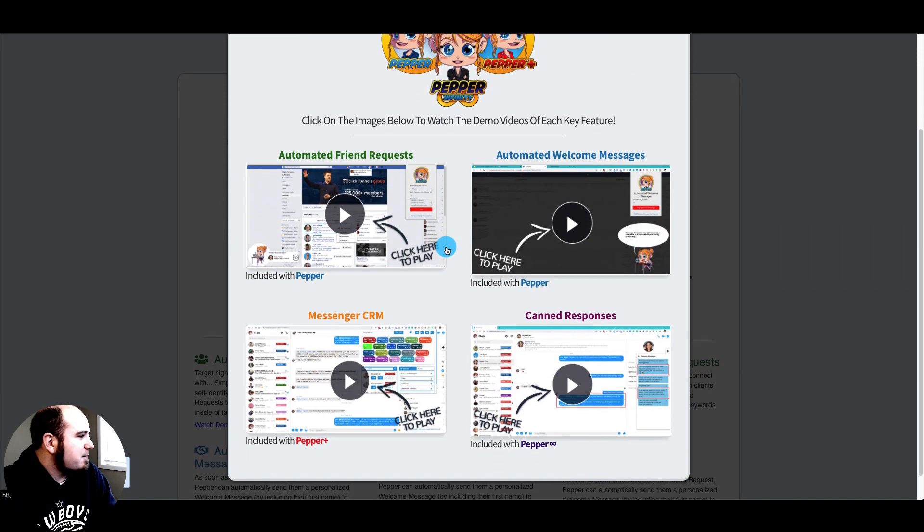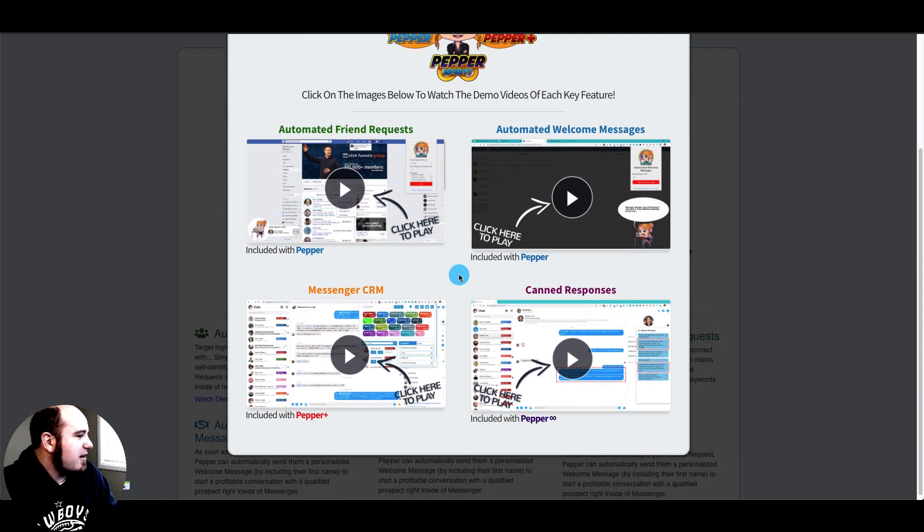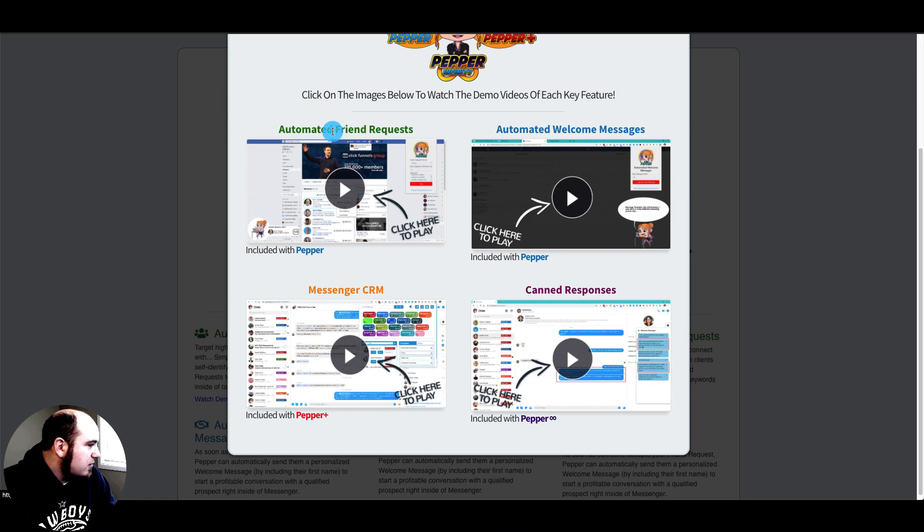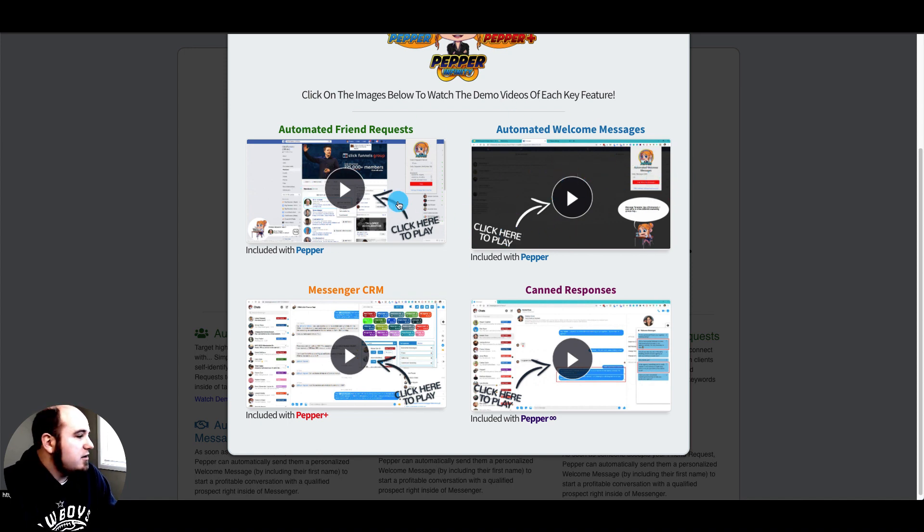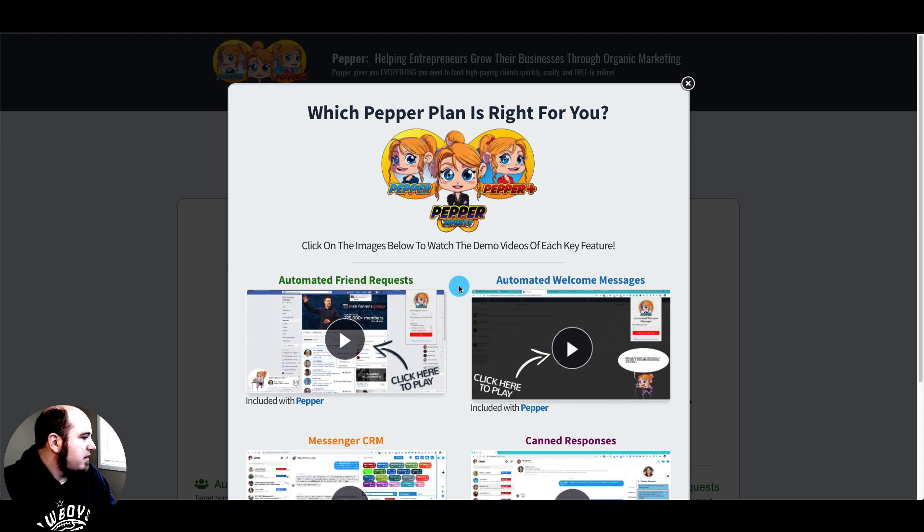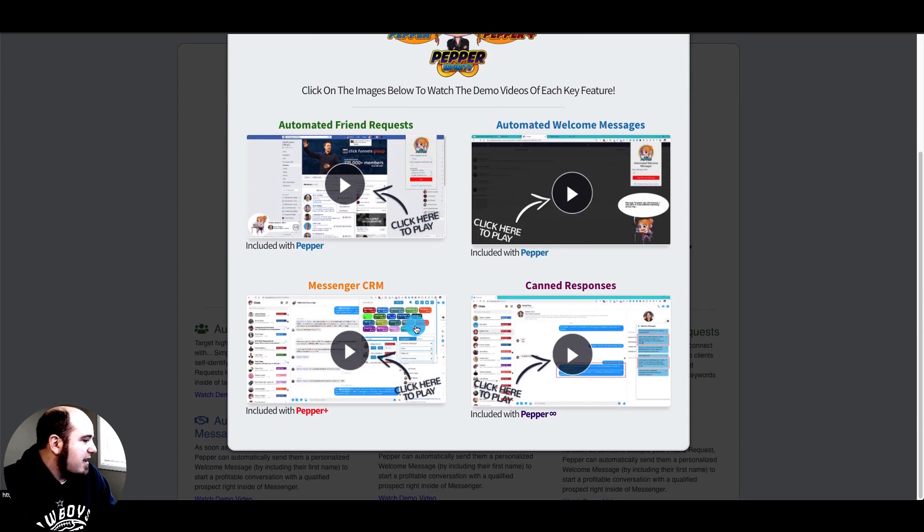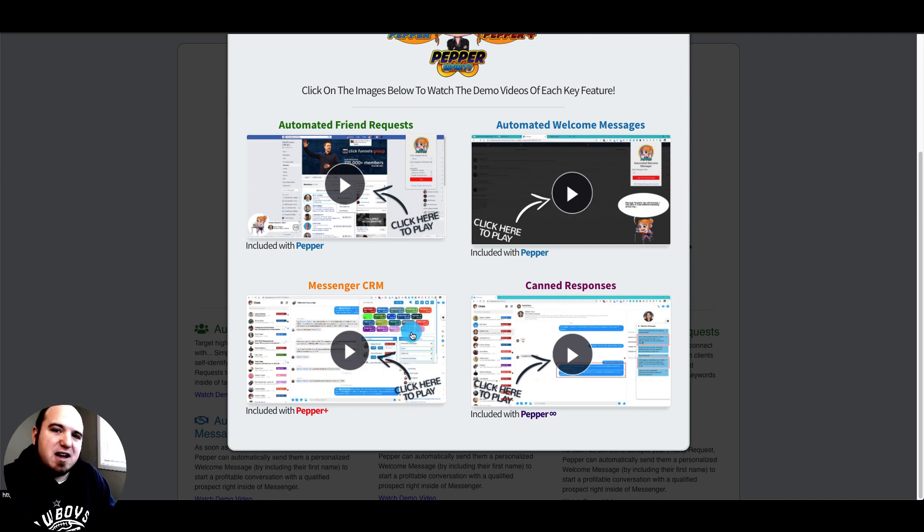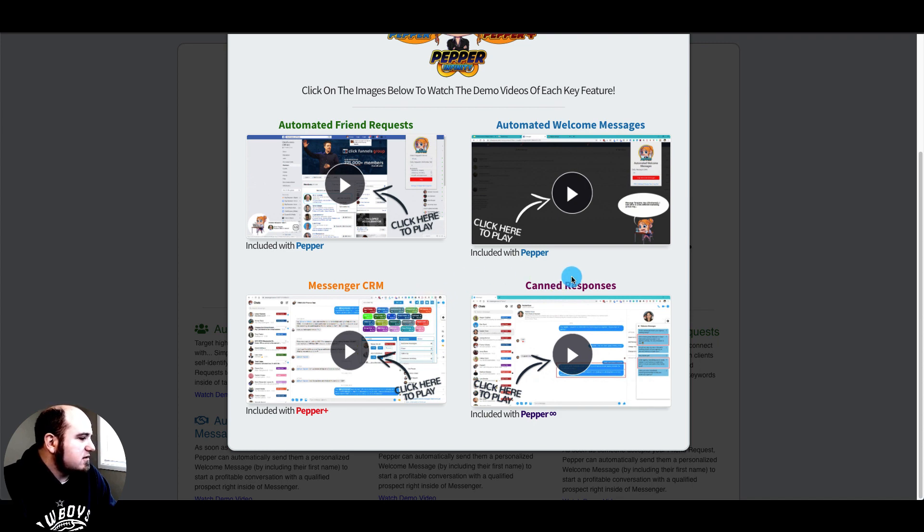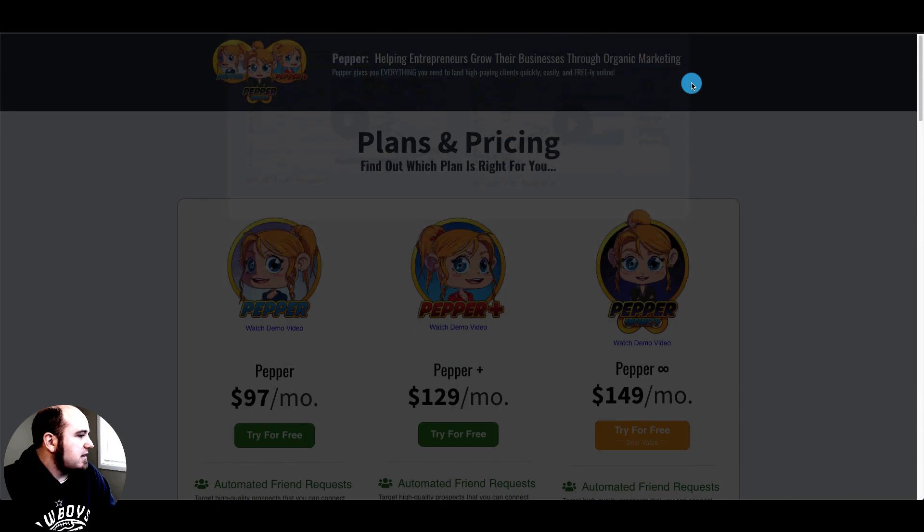You can see what's included in Pepper. They have the automated friend requests so you can go into a group like ClickFunnels and add some keywords and start sending those. For ninety-seven dollars per month you get those two features. If you go up to 129 per month you get the Messenger CRM with color-coded tags. Canned responses are the 149 a month option.